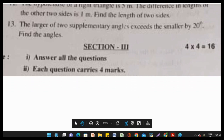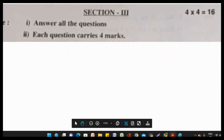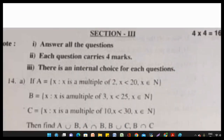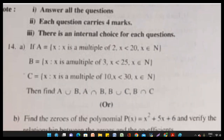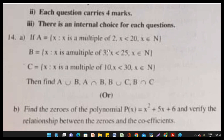Moving on to Section 3, which is a very important section — long answers. The first question is from sets. If A equals {x such that x is a multiple of 2, x less than 20, x belongs to natural numbers}, B, and C are given in set builder form. We will convert them to roster form.